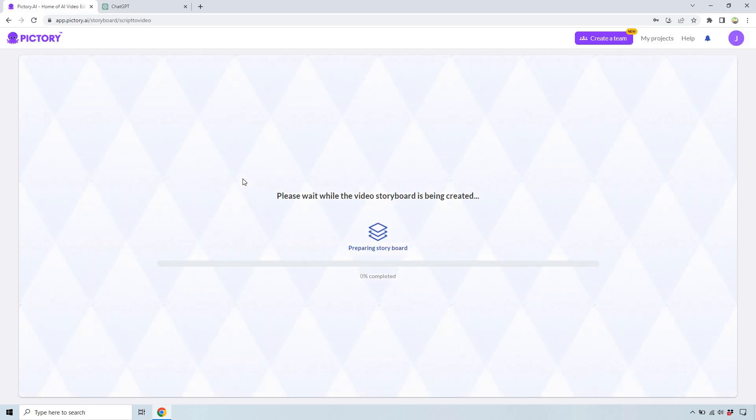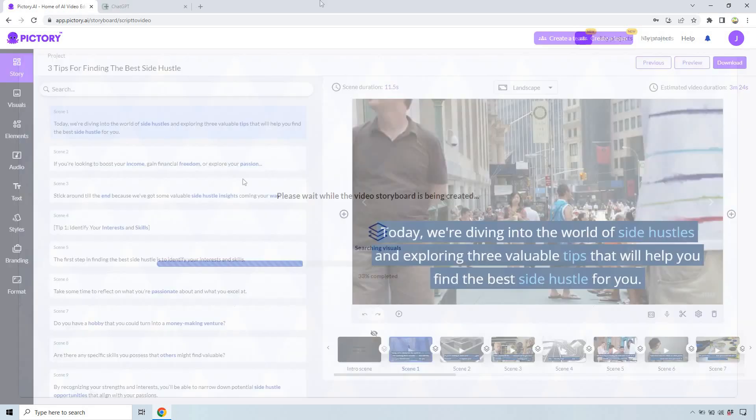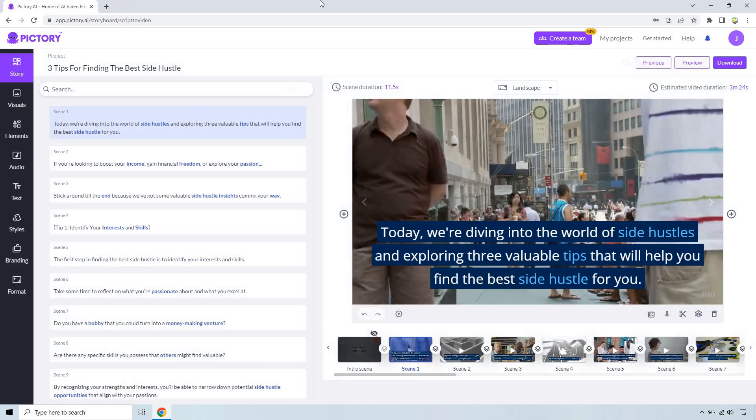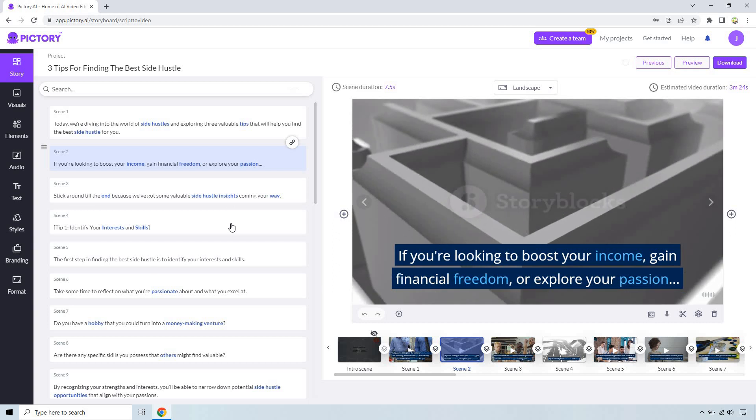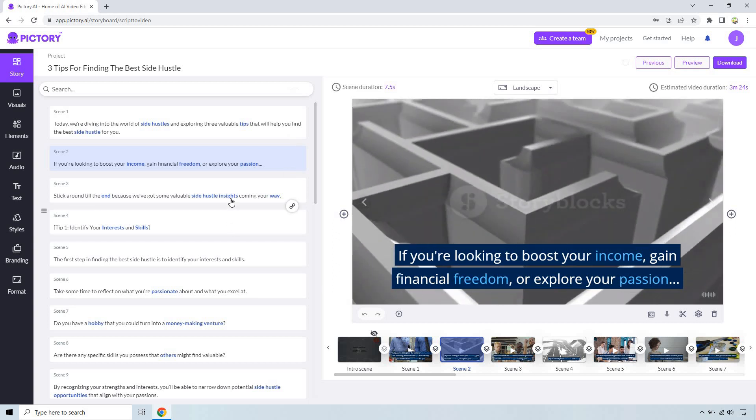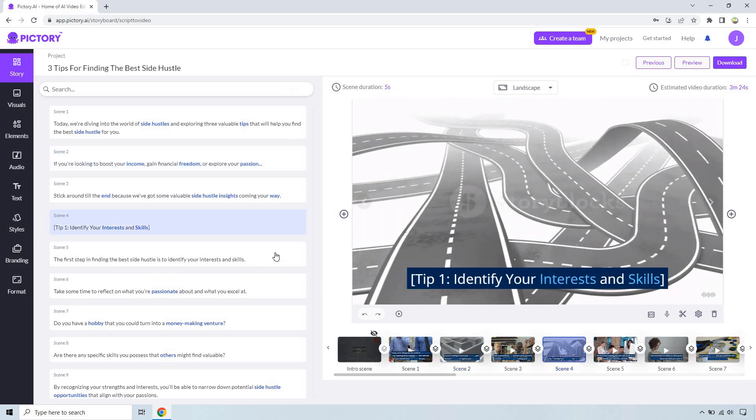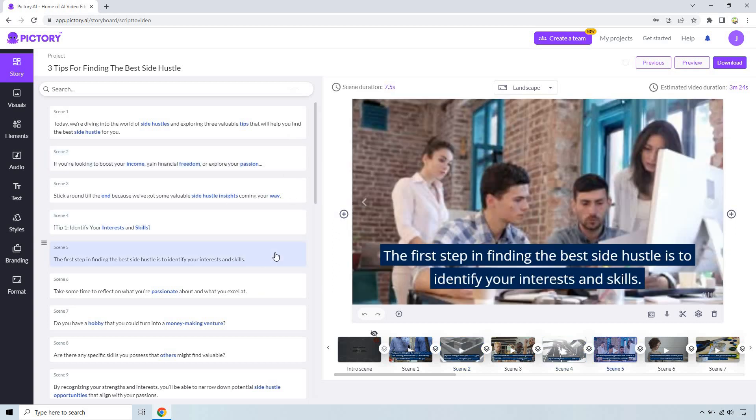So once this is done loading I will take you on over to the storyboard and show you just how we can very quickly change this around using AI and of course Pictory and the AI voiceovers. All right so this is the magic of Pictory. Each single sentence here what it does is it goes through and it finds a specific background for you which of course you can change.